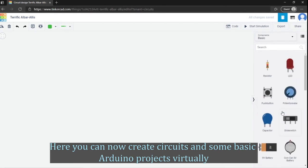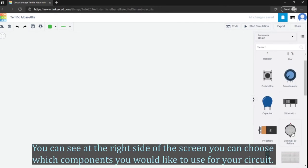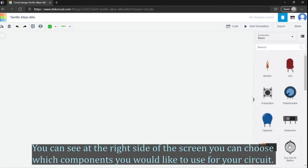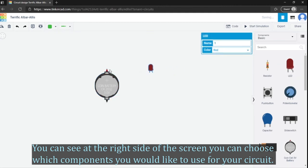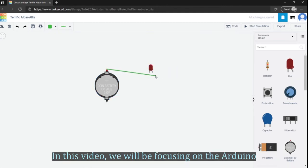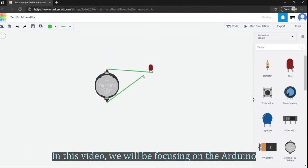You can see at the right side of the screen, you can choose which components you would like to use for your circuit. In this video, we will be focusing on the Arduino.